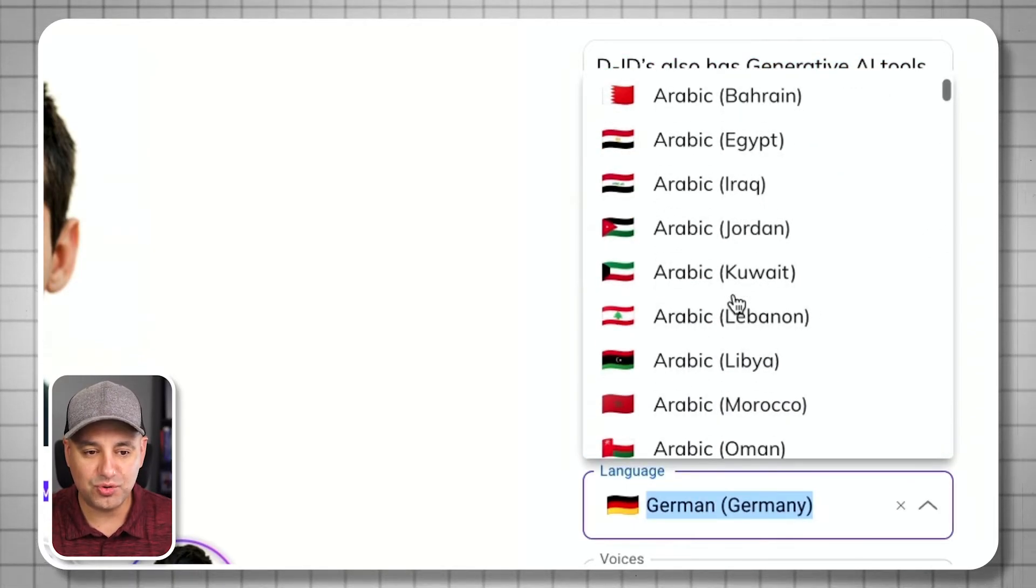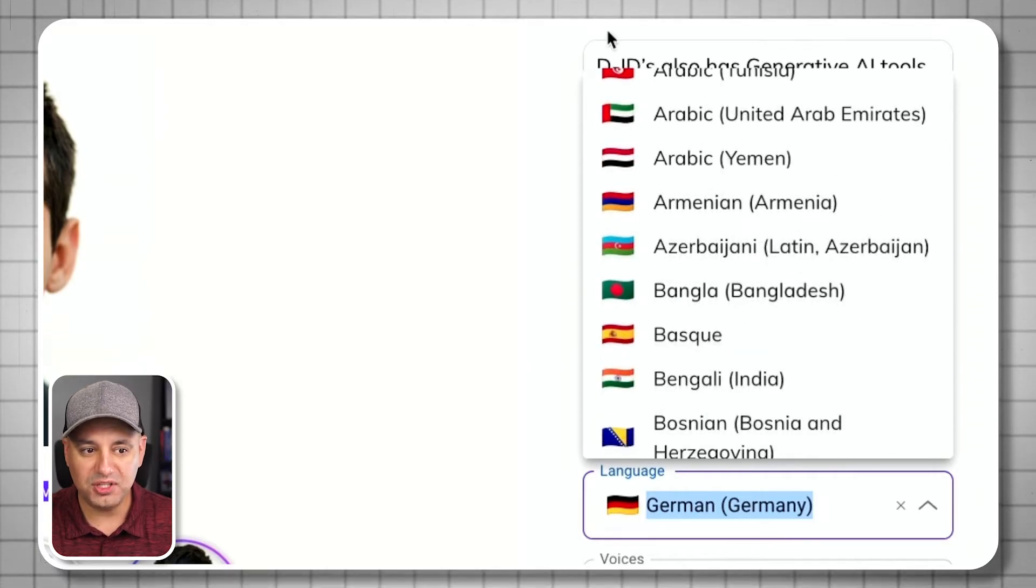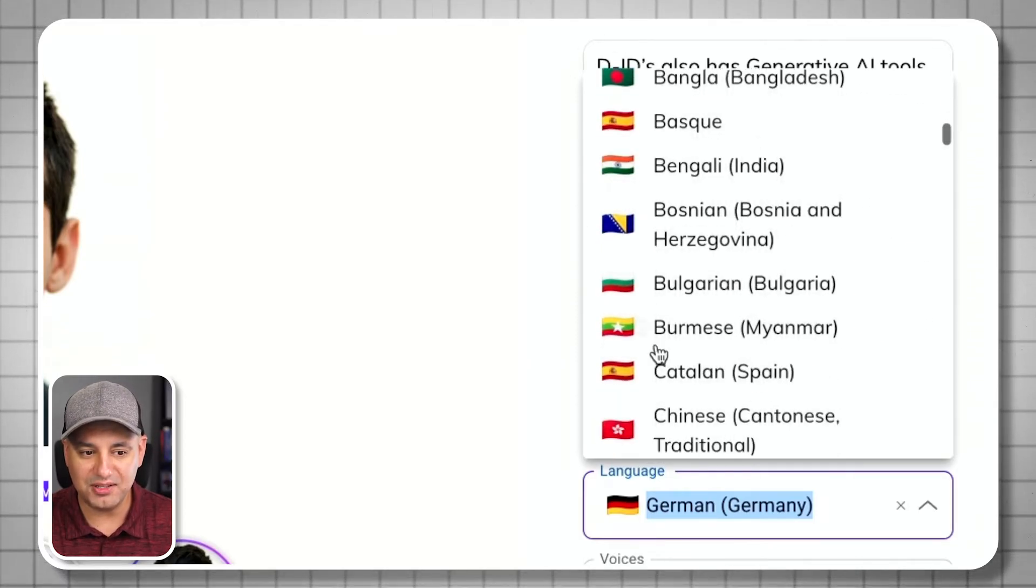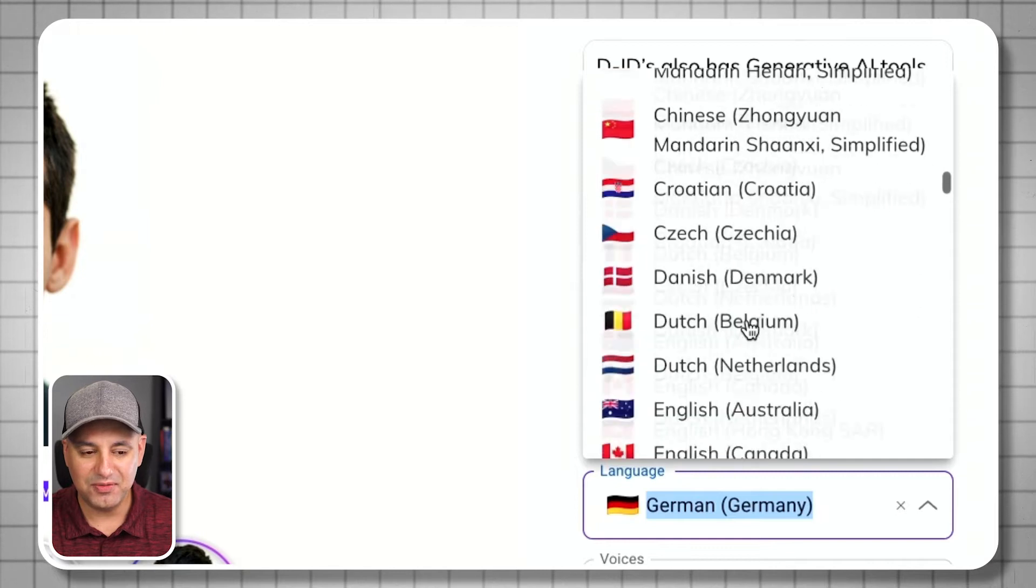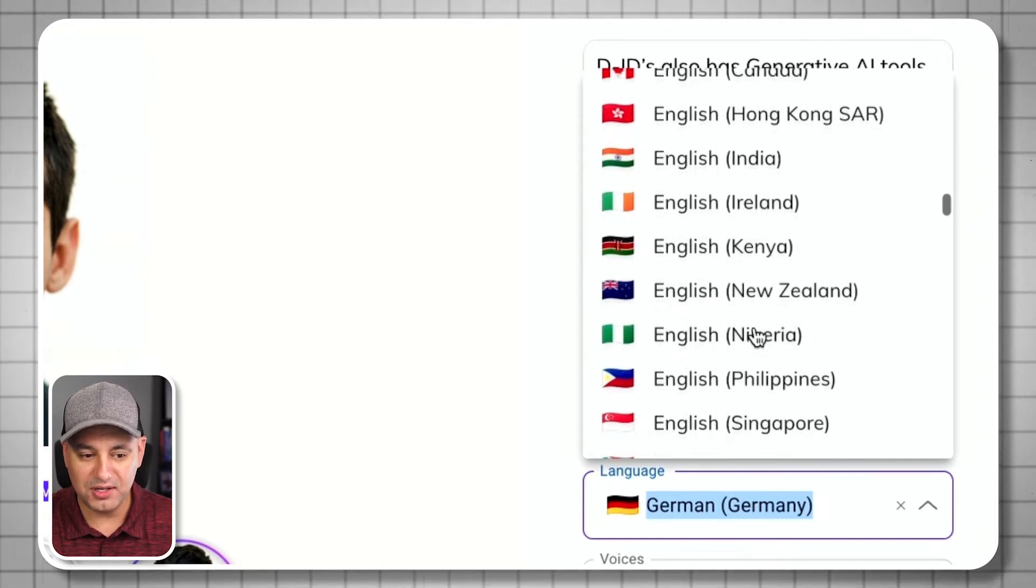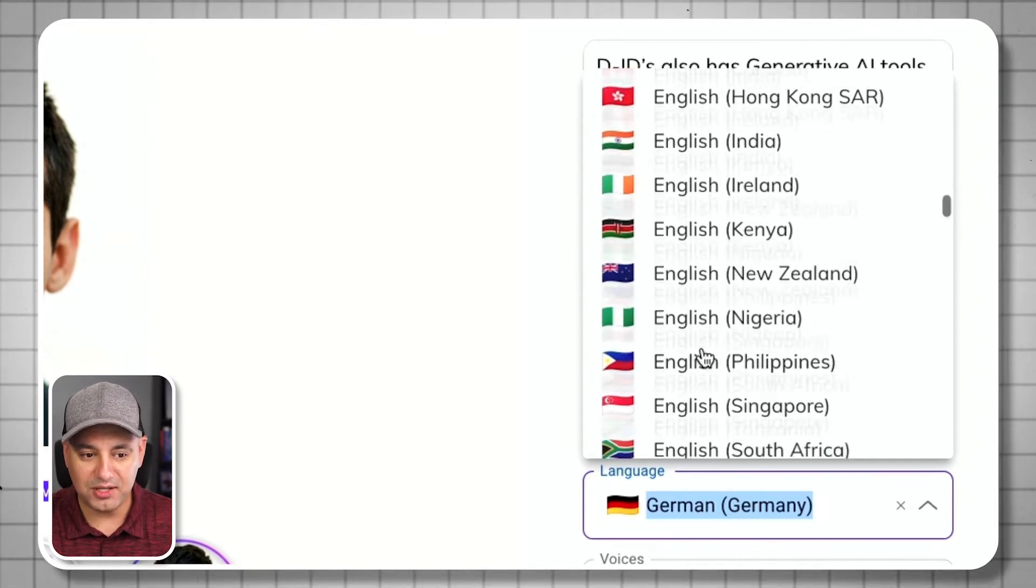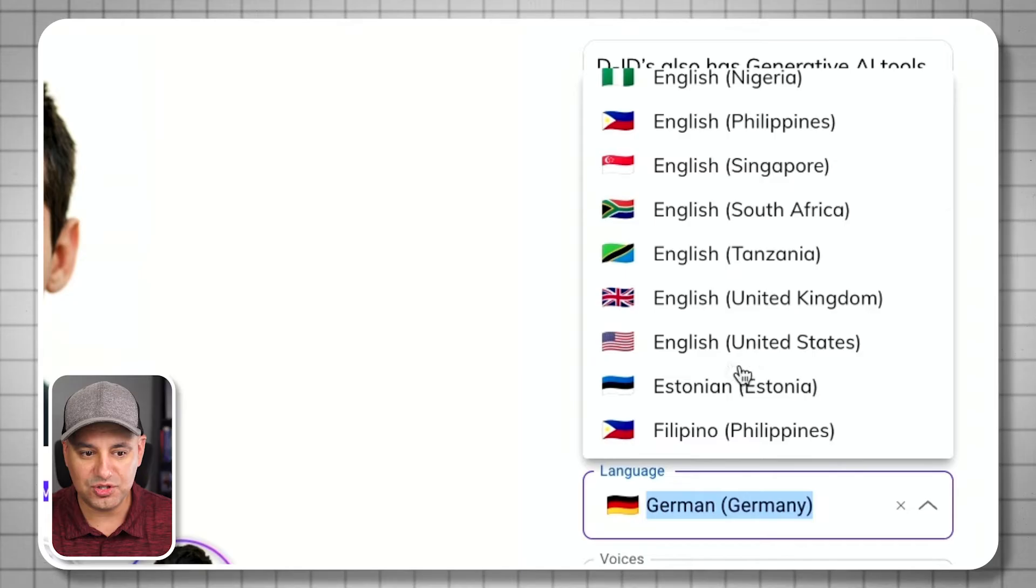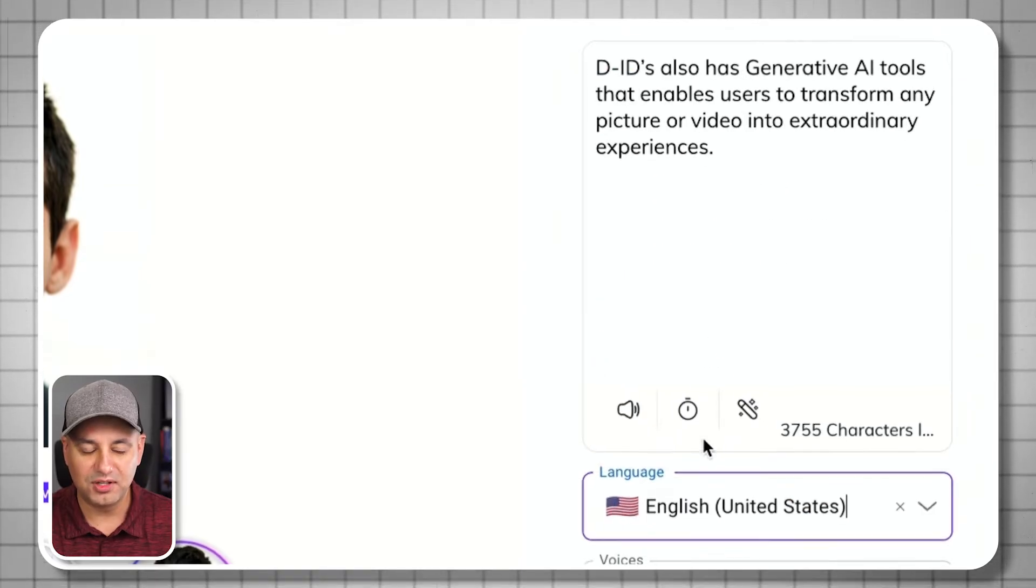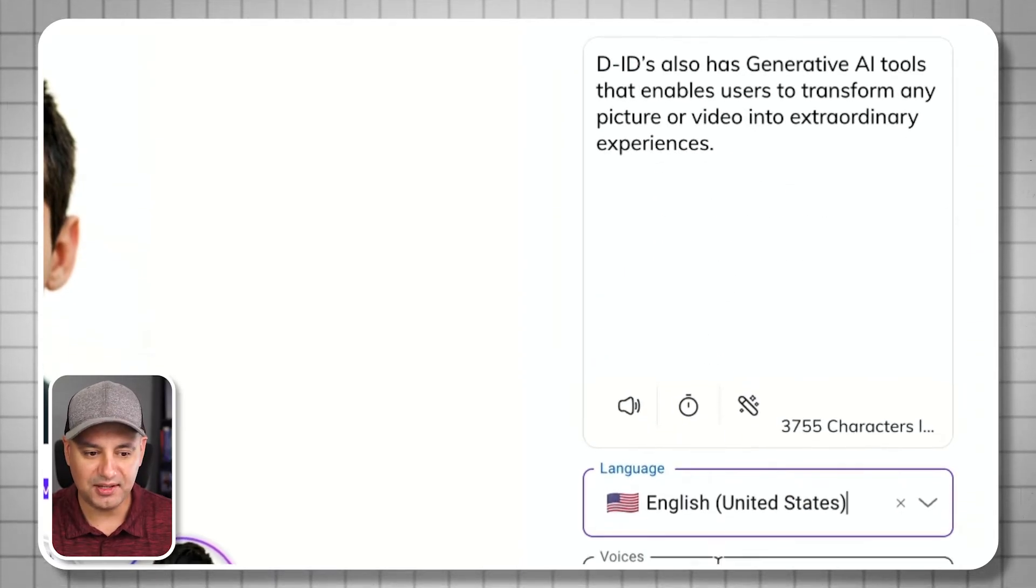This is not going to do translation. If you give it English text, it's going to basically do it in these accents. But if you actually wanted to read that way, you will have to translate. If you're doing English, you will have to translate that to whatever language. I'll show you a tool in a second.